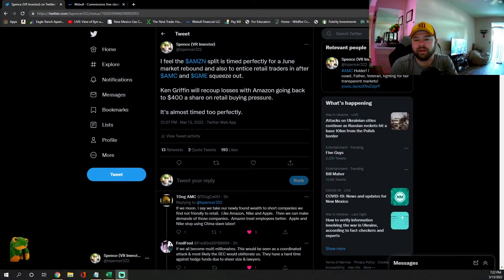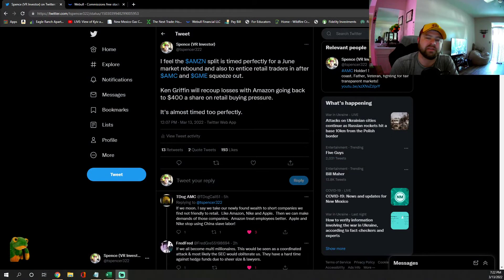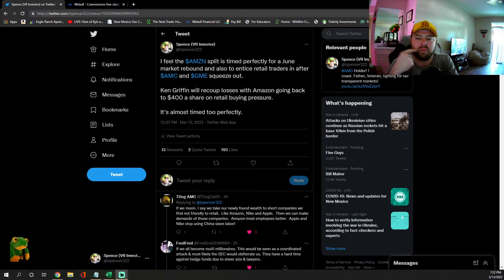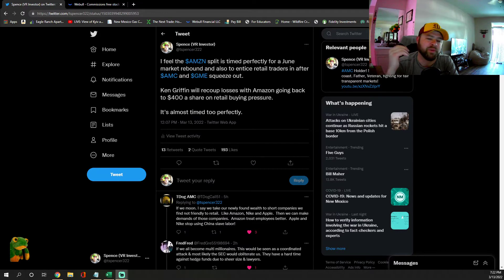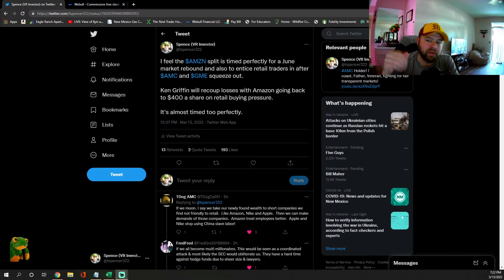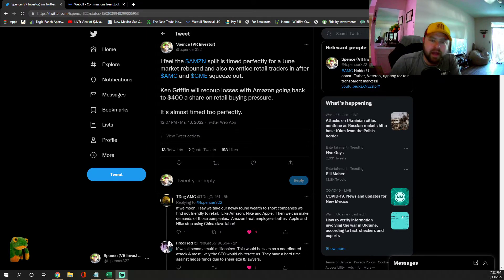Hey everybody, welcome to Froggy Stonks. Nothing I say is financial advice, it's for entertainment purposes only. But I want to talk about Amazon. I know AMC only, but listen, I picked up a share of Amazon because I'm going to capitalize on the split in June.